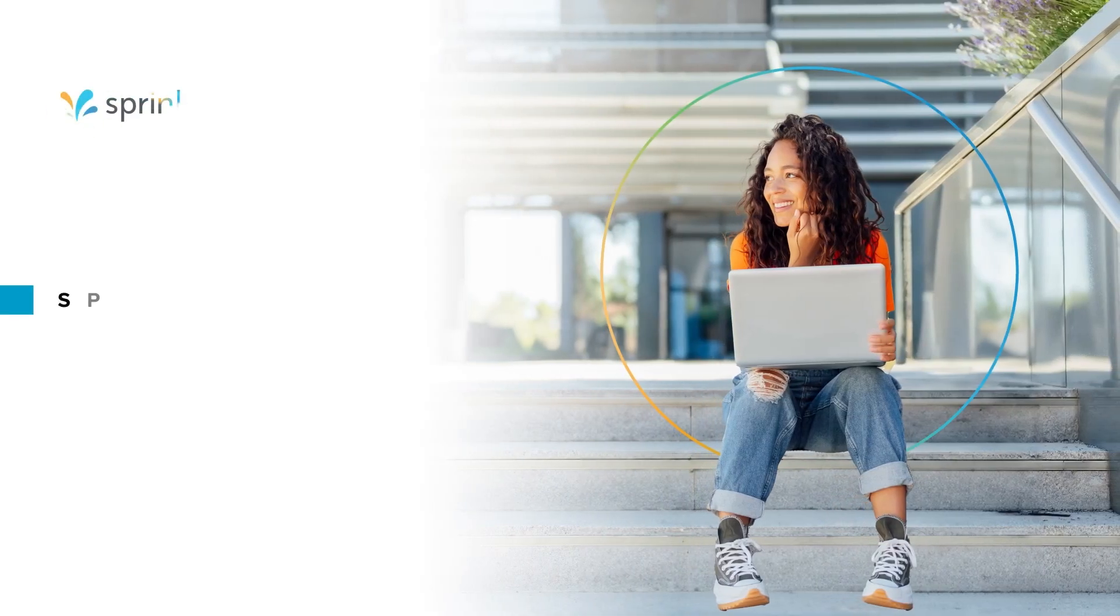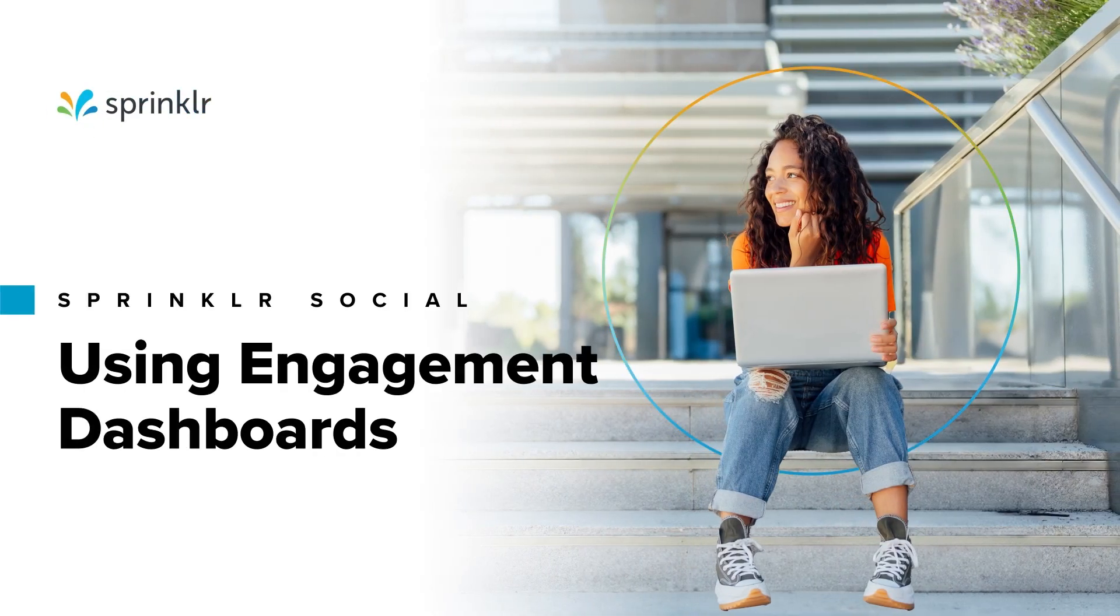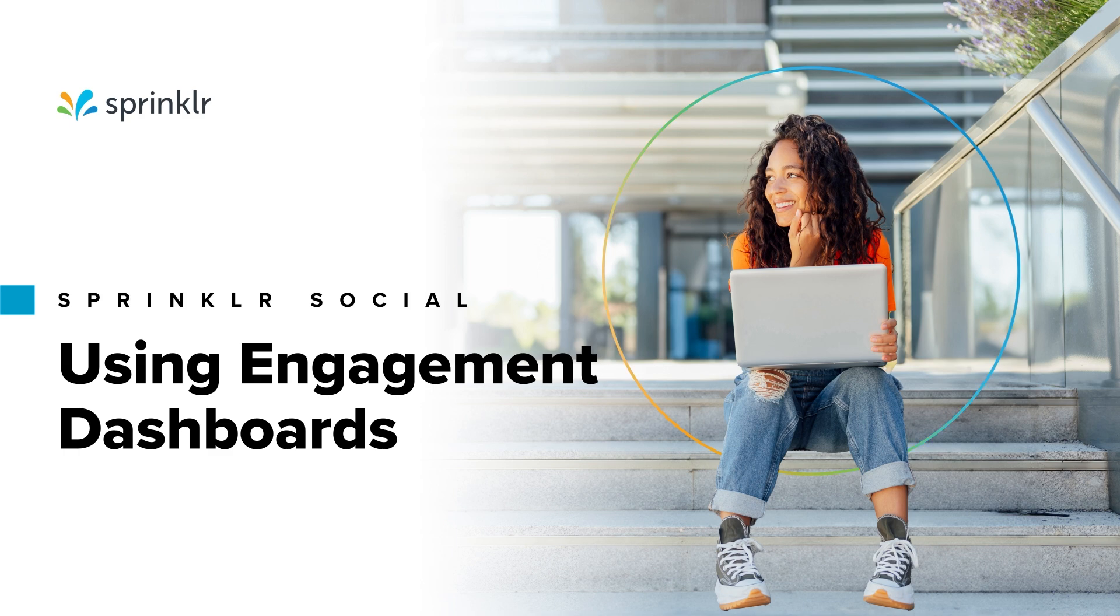Sprinklr's engagement dashboards let you manage response workflows, prioritize messages, and take action with custom configured columns.